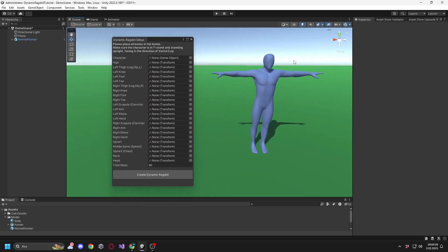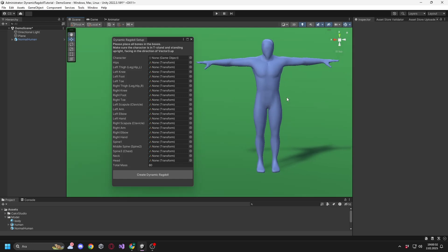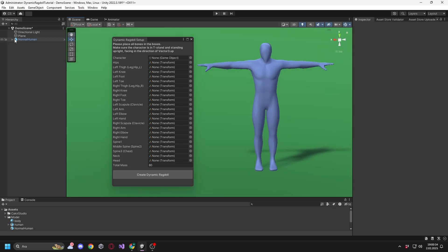Make sure your character is in a T-Pose. Next, place your character and the required bones into the specified boxes.